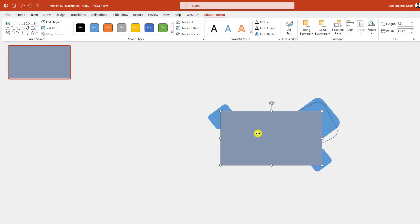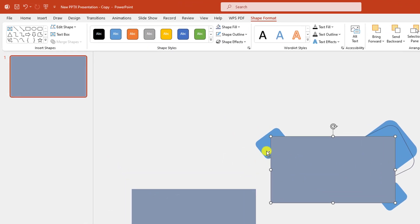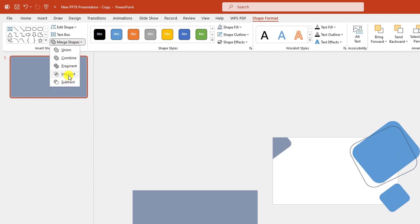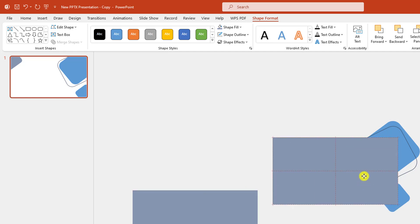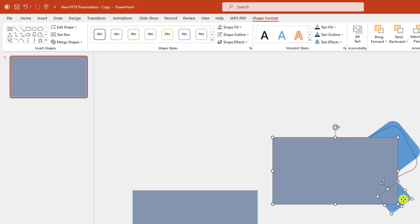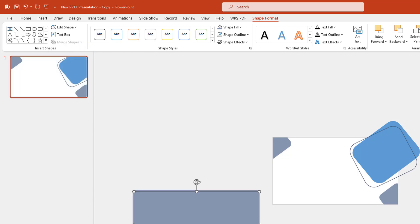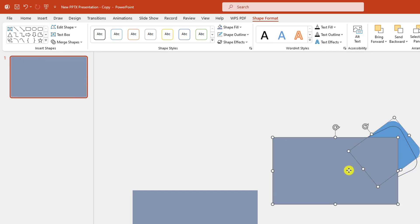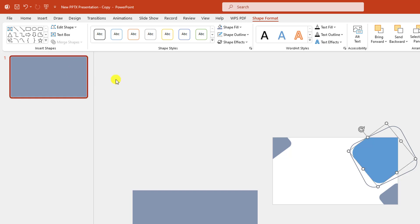Press Ctrl+D to make it duplicate and place it here. Now let me select this one and this one. Go to Shape Format, Merge Shapes, click on Subtract. Then press Ctrl+D to duplicate and place it here. Select this one and this one, go to Merge Shapes and click on Intersect.